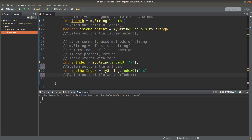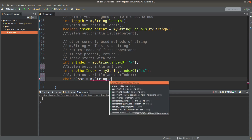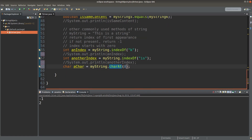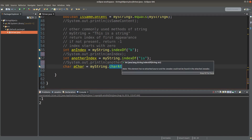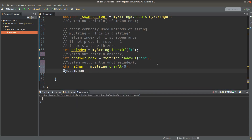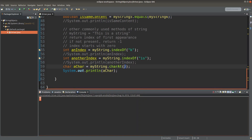I can also get a character when I give an index to find in the string. I can use the charAt method. Index zero means that I'm going to point out the character at index zero. So I will get capital T as the answer, because index zero refers to the first character in the string.